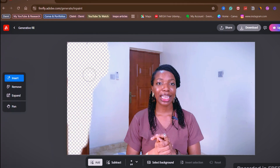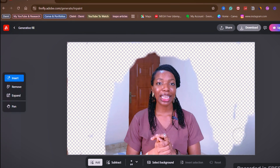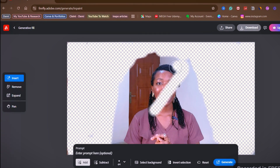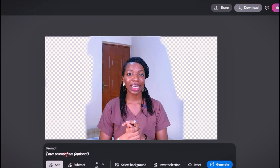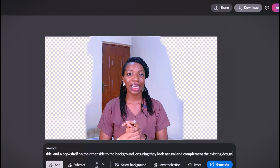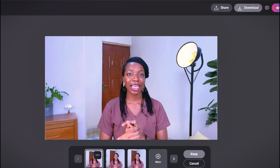Use the brush tool to brush over the parts of your background you want replaced with AI. Be very careful to leave a little space between yourself and the parts you highlight, to allow for movement so your background blends naturally with yourself. If you accidentally highlight a part you don't want, click the Subtract tool to clean it up. When done highlighting, scroll down and paste a prompt describing how you want your AI background to look.